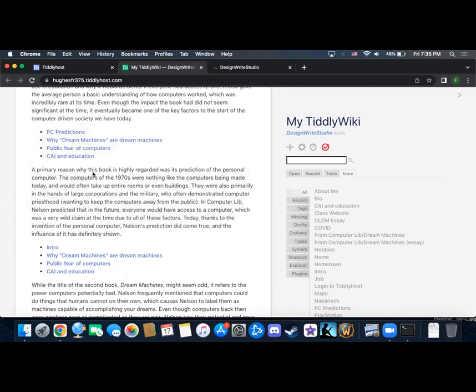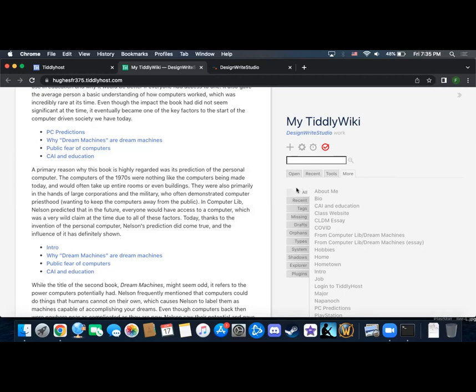A primary reason why this book is highly regarded was its prediction of the personal computer. The computers of the 1970s were nothing like the computers being made today and would often take up entire rooms or even buildings. They were also primarily in the hands of large corporations and the military who often demonstrated computer priesthood wanting to keep computers away from the public. In Computer Lib, Nelson predicted that in the future everyone would have access to a computer, which was a very wild claim at the time. Today, thanks to the invention of the personal computer, Nelson's prediction did come true, and the influence of it has definitely shown.